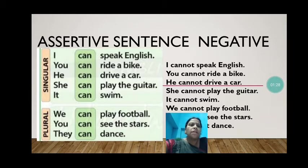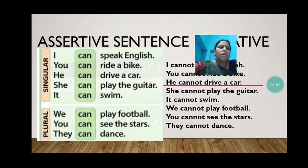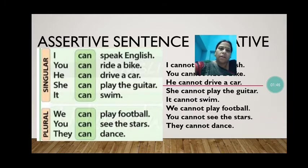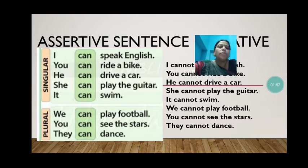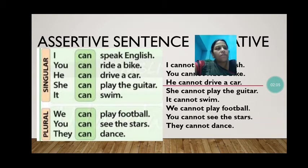Now with plural pronouns, let us see whether there is any change in the sentence. 'We can play football' becomes 'We cannot play football.' 'You can see the stars' becomes 'You cannot see the stars.' 'They can dance' becomes 'They cannot dance.' So children, with singular pronouns we used 'cannot', and with plural pronouns also we used 'cannot'. With nouns — singular or plural — only 'not' has to be added with 'can' to change the assertive sentence into a negative sentence.